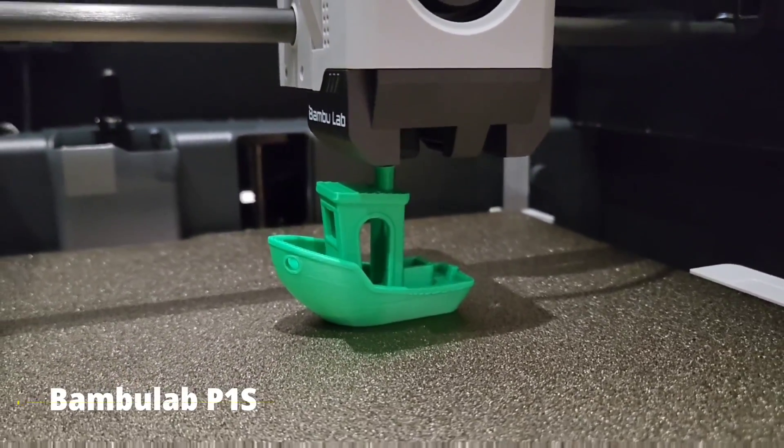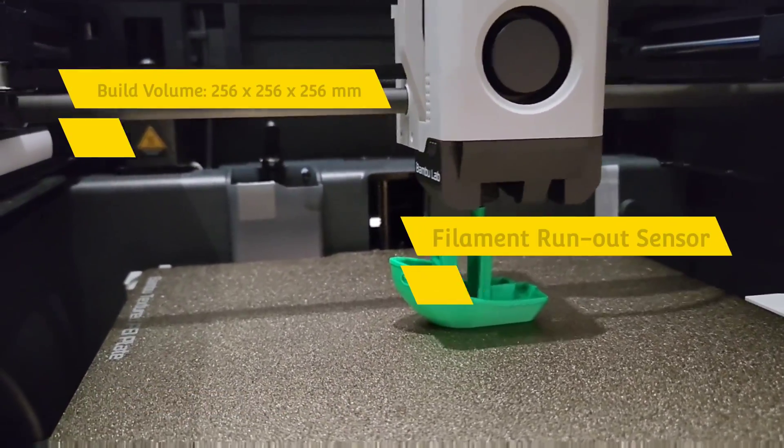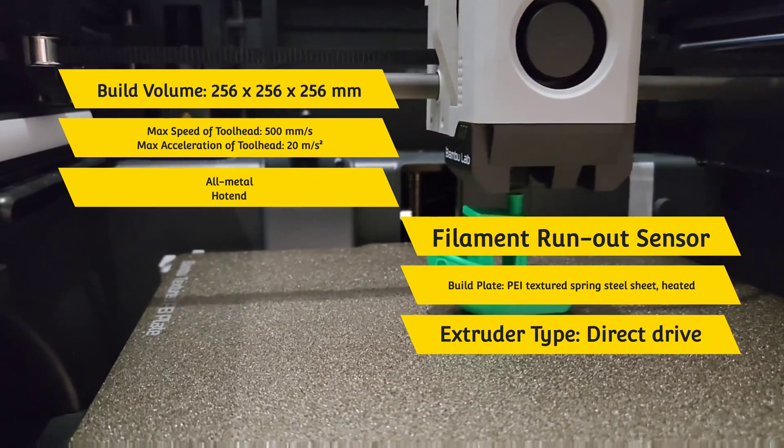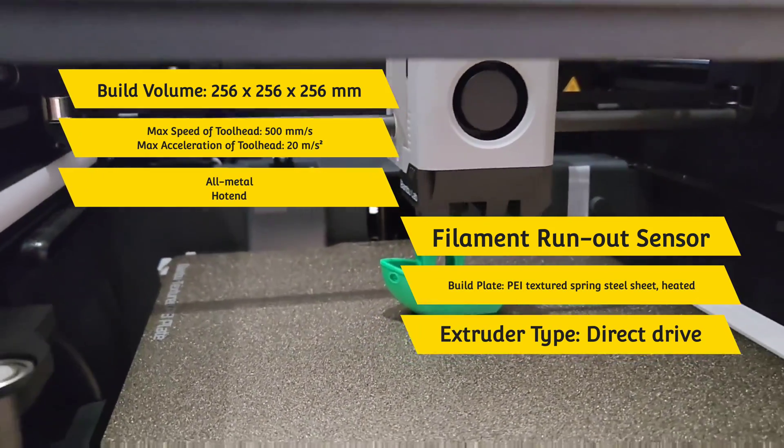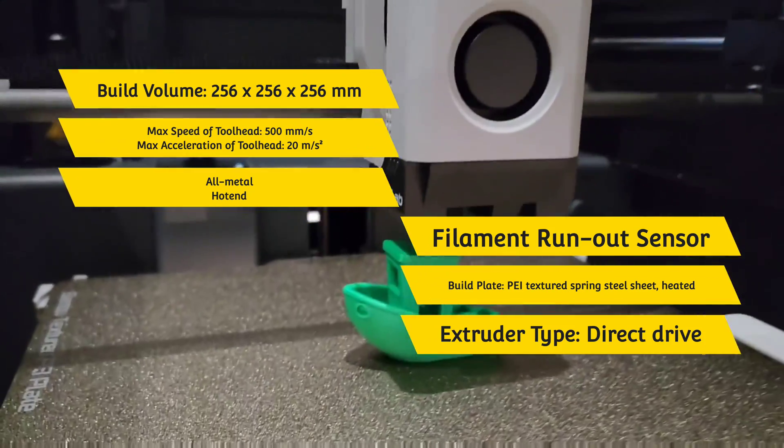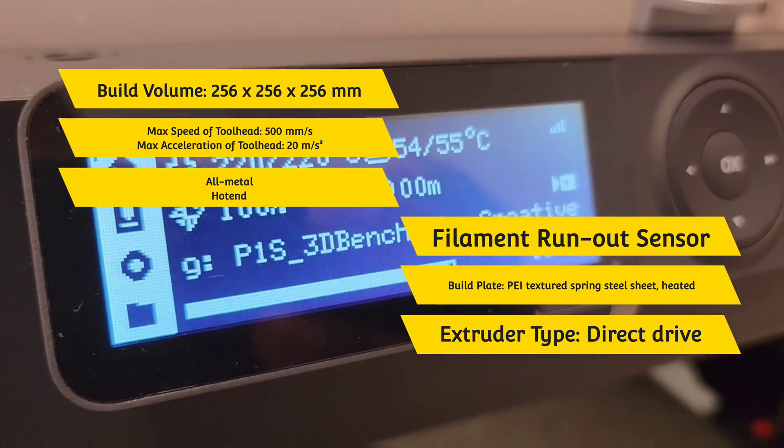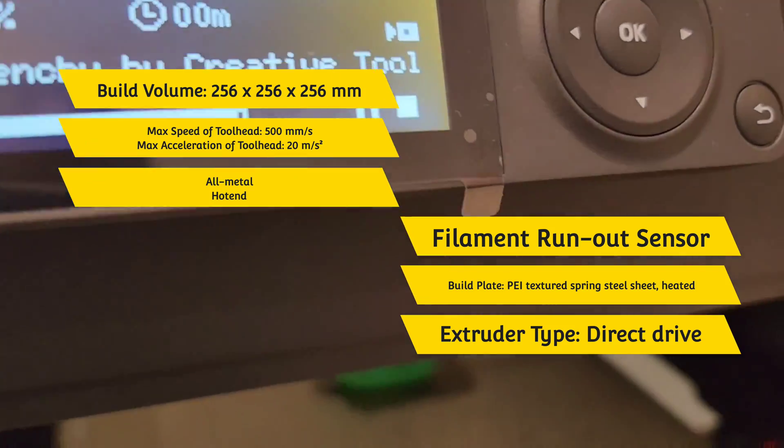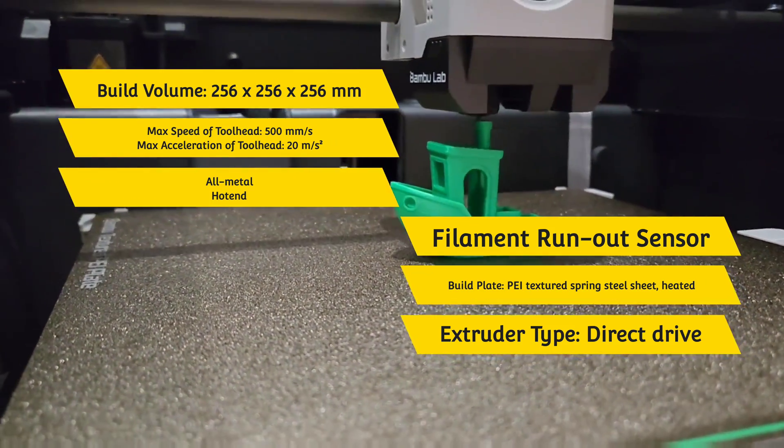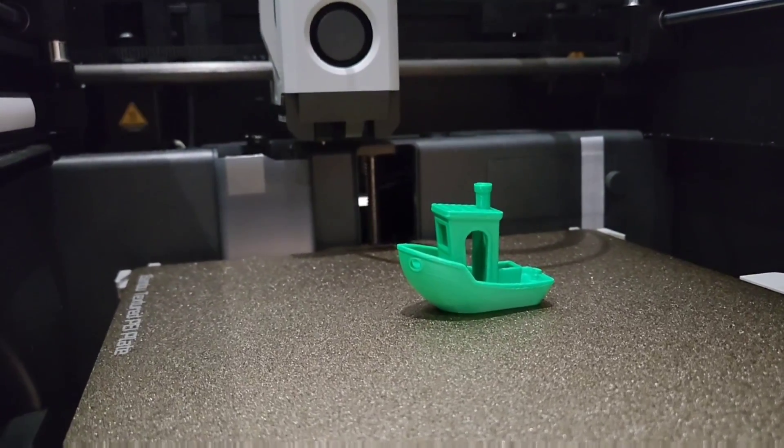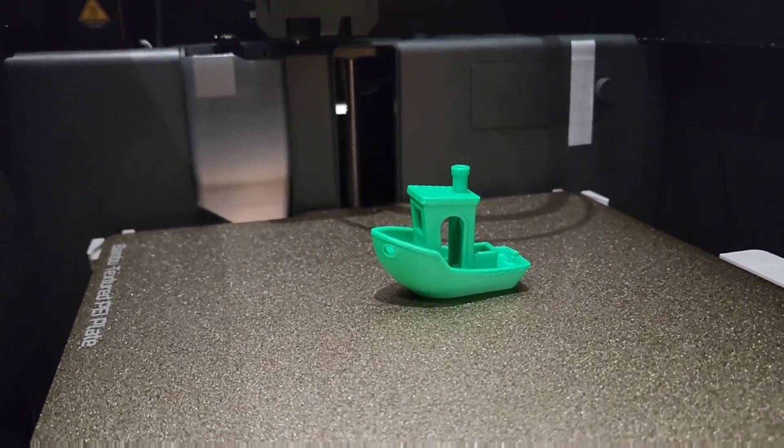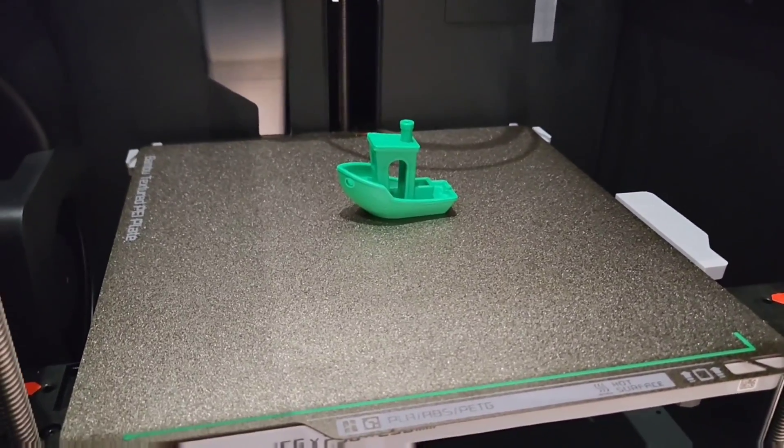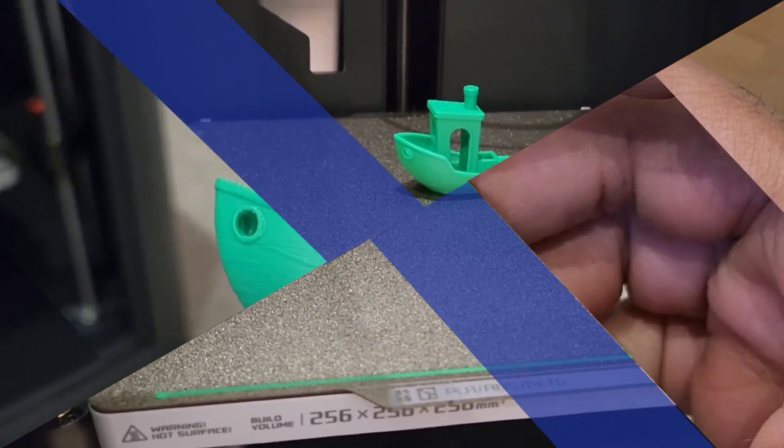Now let's talk about the specs of the Bamboo Lab P1S. I'm not going to name everything it has, but just to name a few. It's got a build volume of 256 by 256 by 256 millimeters, max speed of head at 500 millimeters per second, max tool head acceleration, 20 millimeters per second squared, an all-metal hot end, a filament run-out sensor, it's got a camera inbuilt in it, it does self-leveling, it's got the works. I cannot complain with the features on the Bamboo Lab P1S. It does what it says on the box, it does more, it does it clearly, and the specs are there to match it.